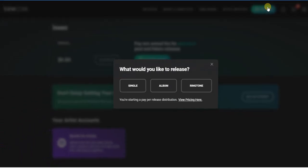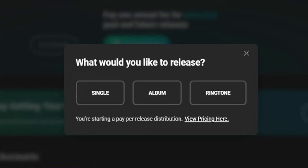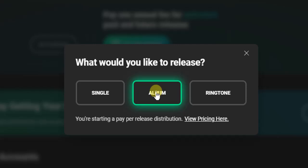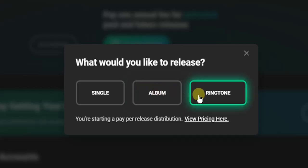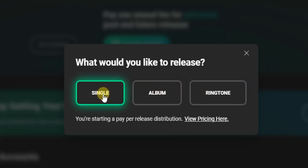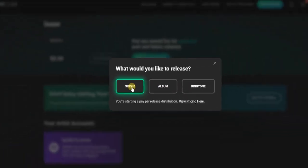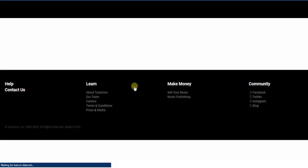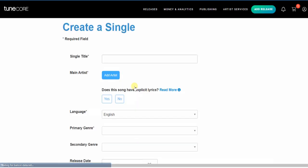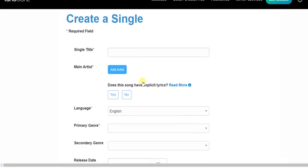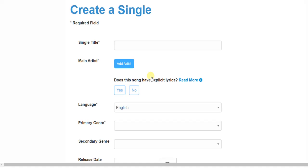Here it asks what you would like to release: either single, album, or ringtone. I'm going to select 'Single,' and then the next thing we have to do is create or enter our single details.